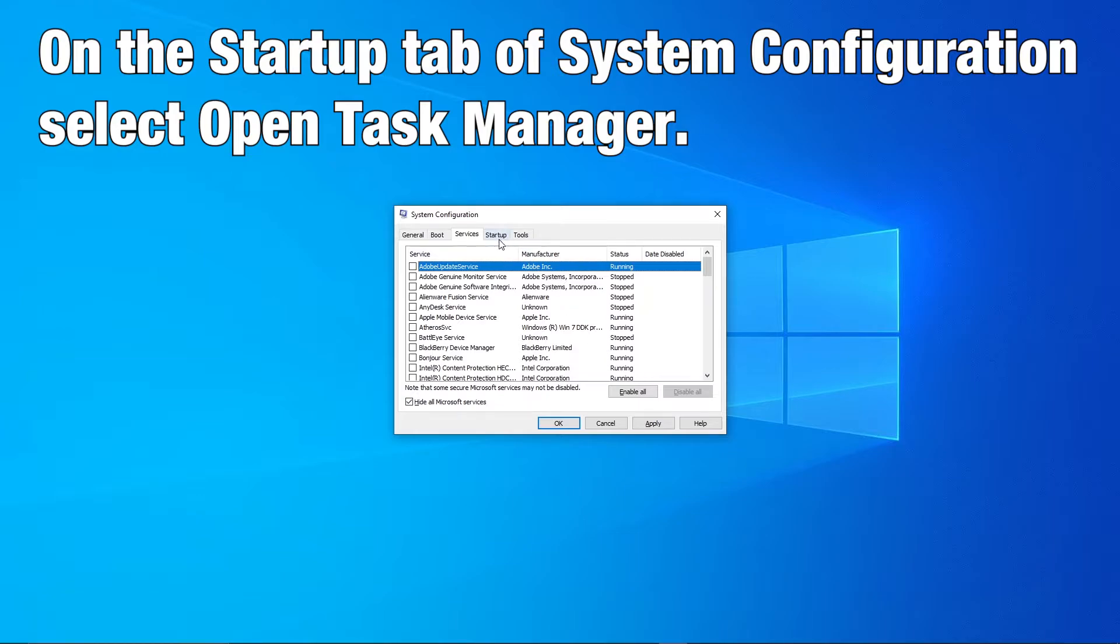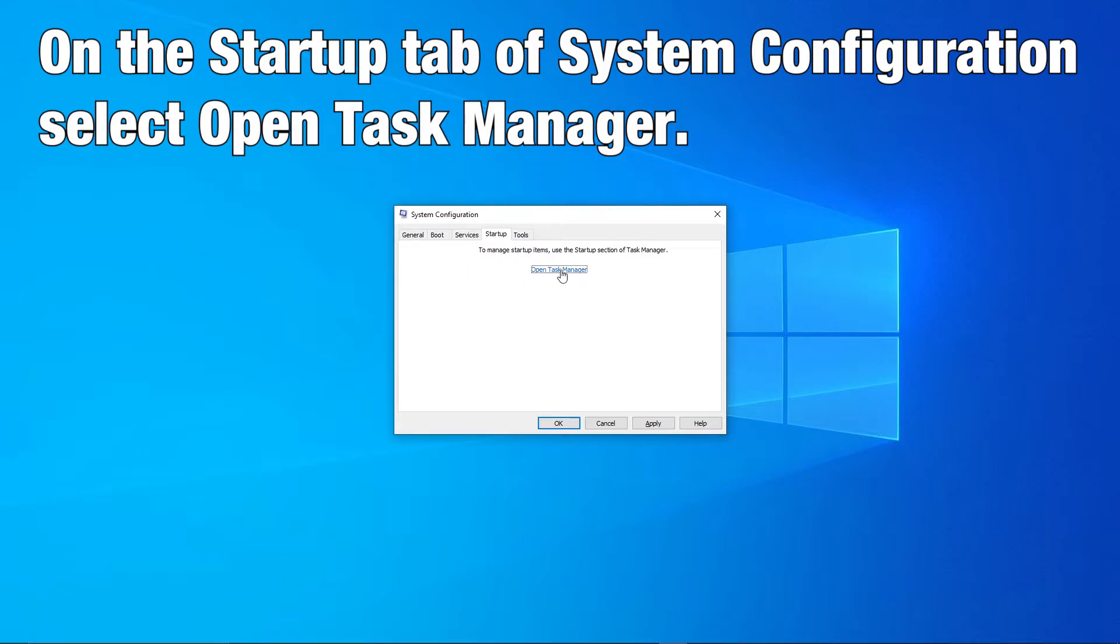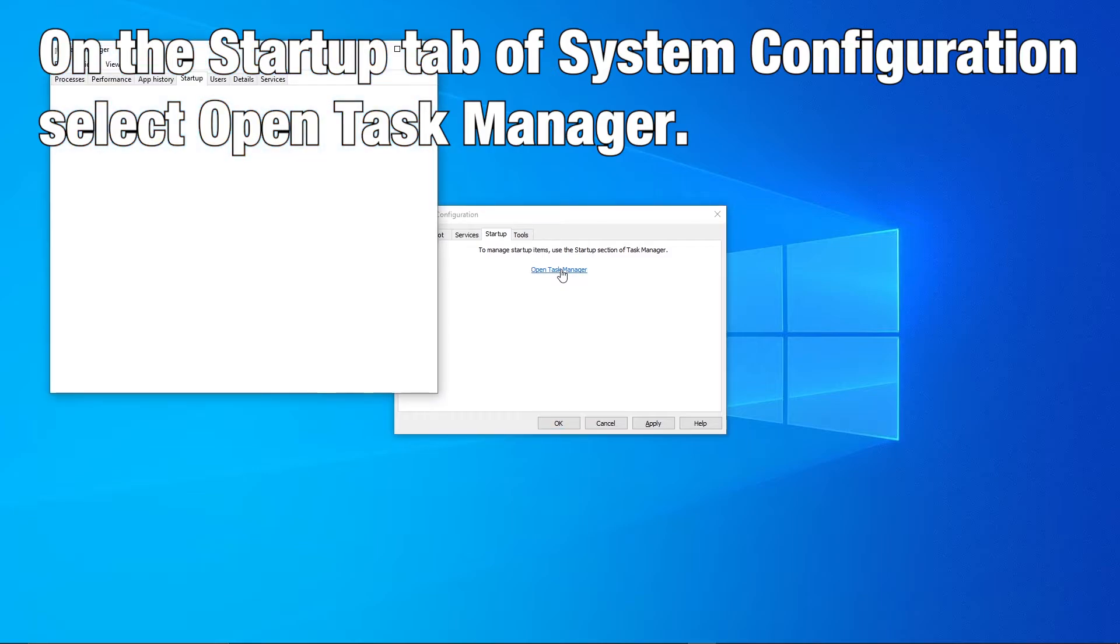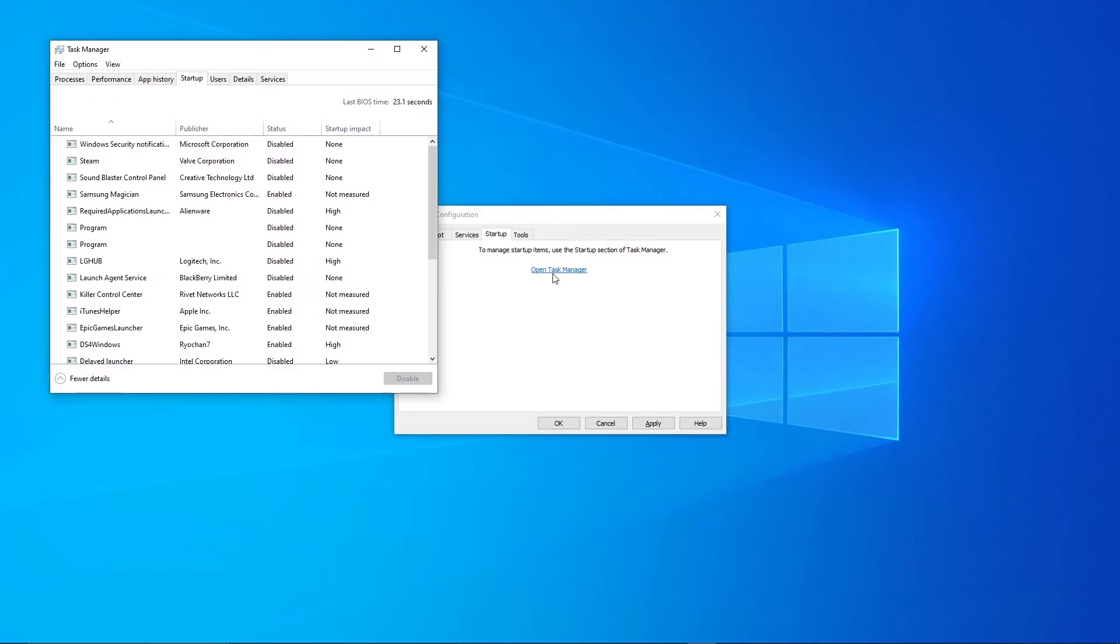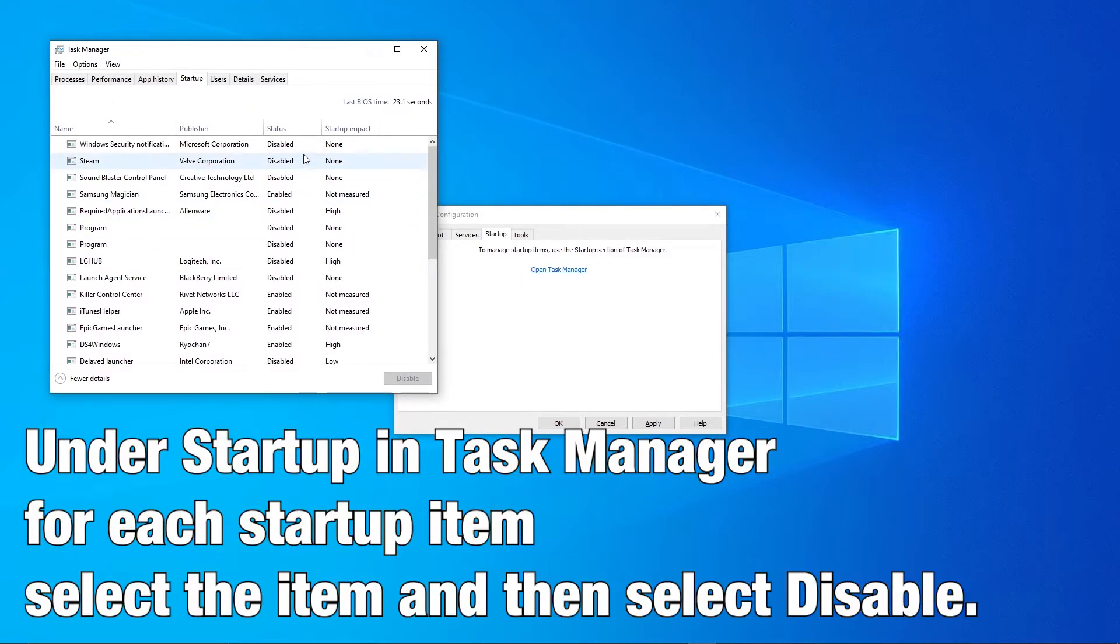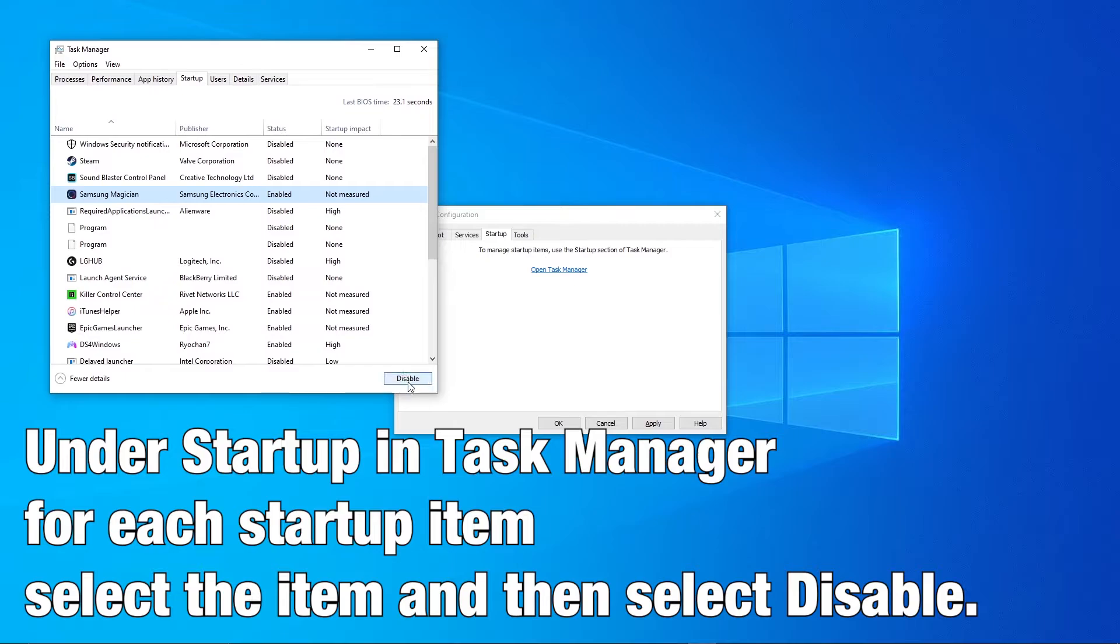On the startup tab of System Configuration, select open Task Manager. Under startup in Task Manager, for each startup item, select the item and then select disable.